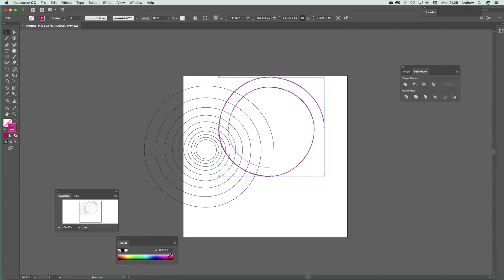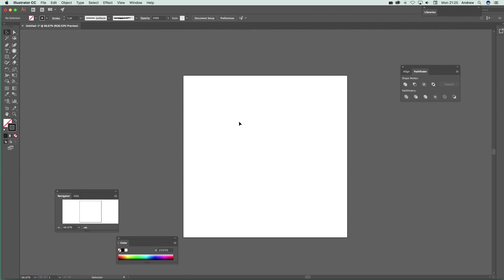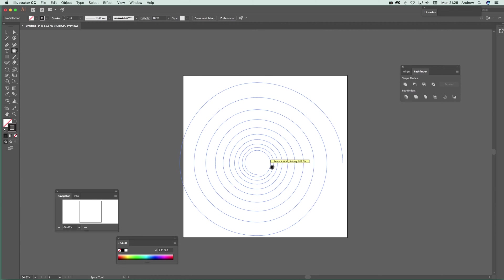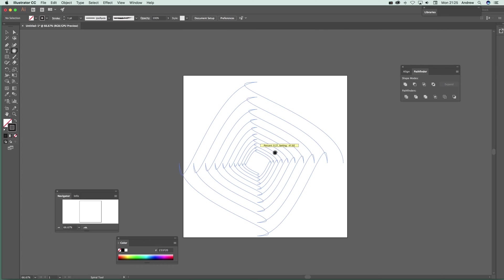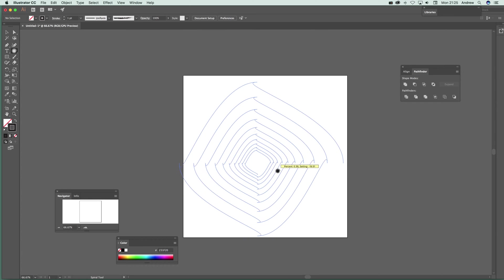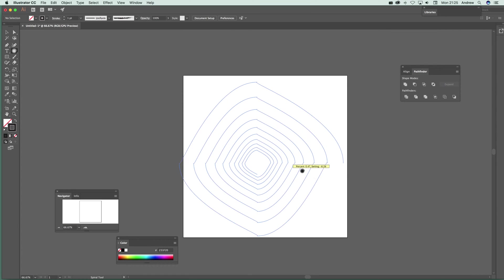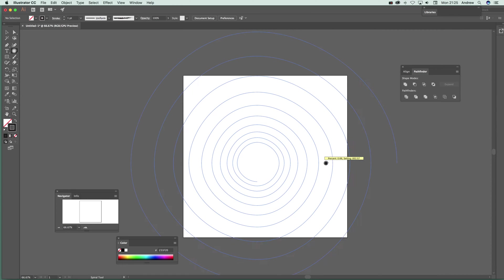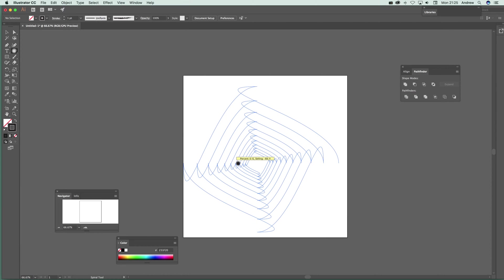There's another modifier: hold Alt and move right and it changes to more of a square design. You can drag that out, choose your shape, and release at any point to get the design.